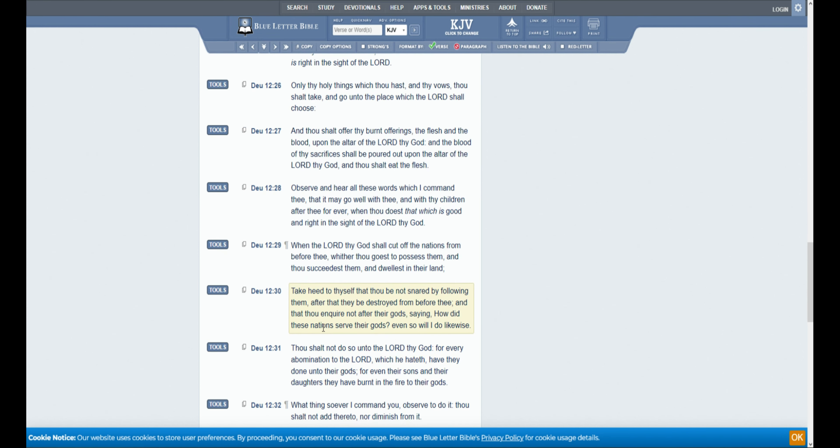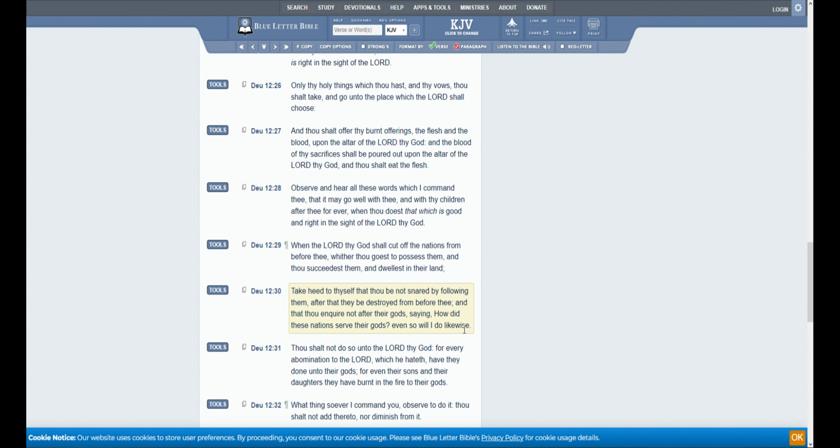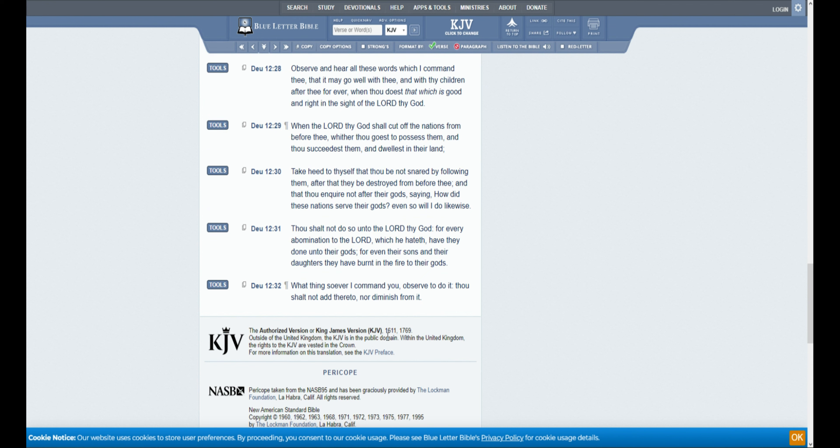Take heed to thyself that thou be not snared by following them. After that they be destroyed from before thee, and thou inquire not after their gods, saying, How did these nations serve their gods? Even so will I do likewise. Thou shalt not do so unto the Lord thy God. For every abomination to the Lord, which he hateth, have they done unto their gods. For even their sons and their daughters they have burnt in the fire to their gods.